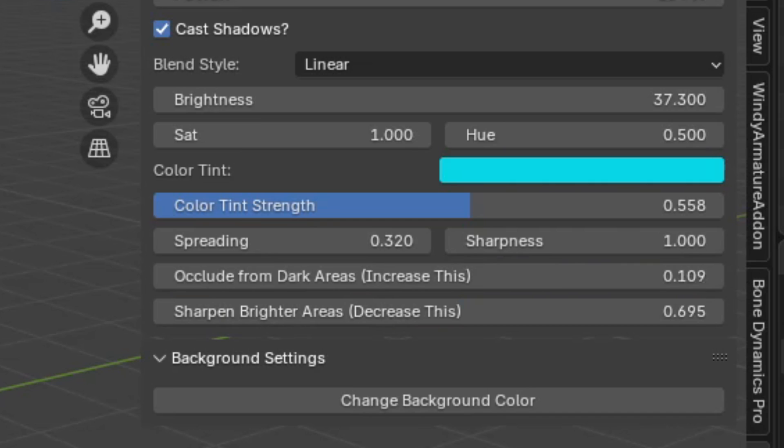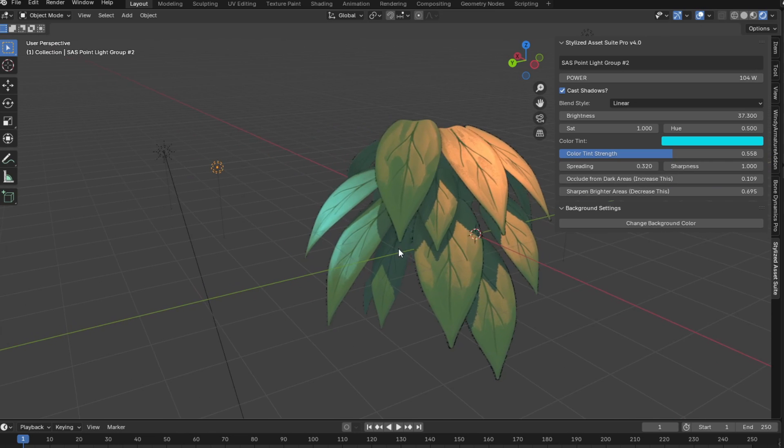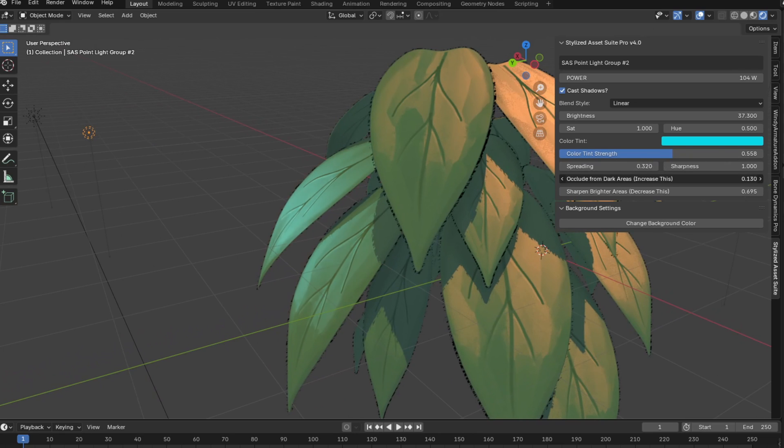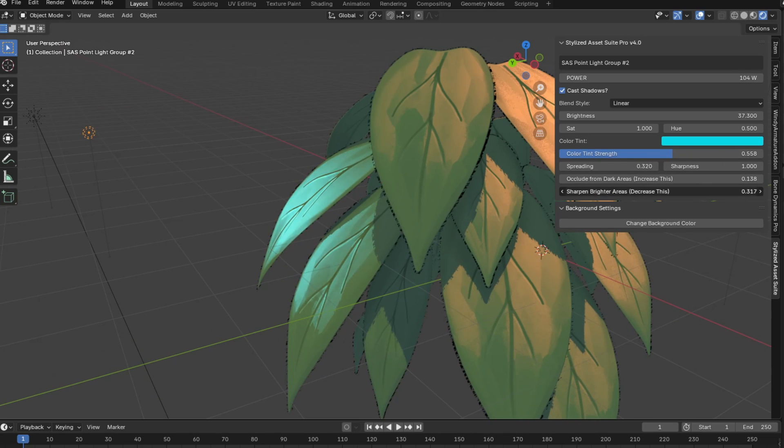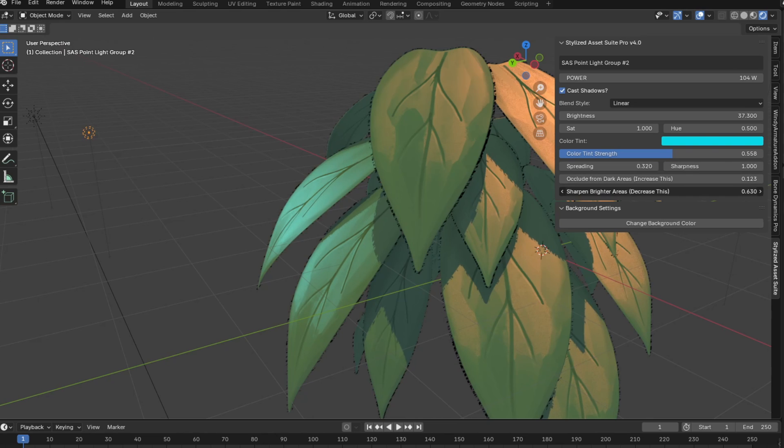Alright guys, I want to switch gears and talk about what this occlude from dark areas feature does. Basically what this occlude from dark areas feature is for, is so that your light doesn't occlude the detail of your model, so it doesn't overlap anything. You basically just increase the dark areas one, and then decrease the sharpen bright areas one, and you can basically just clamp the lighting so that it doesn't interfere with any of the details that you drew on your model.